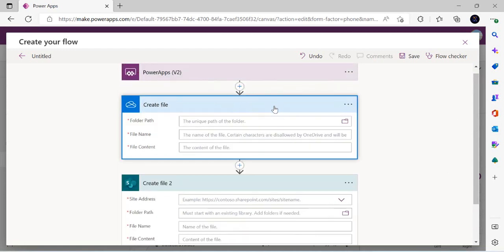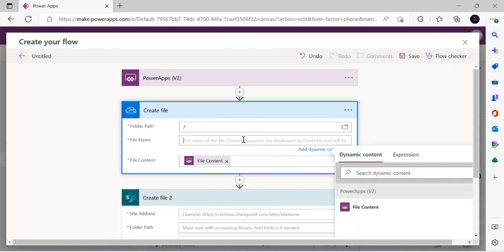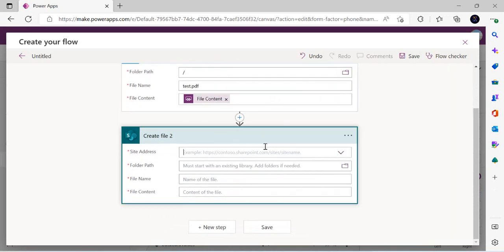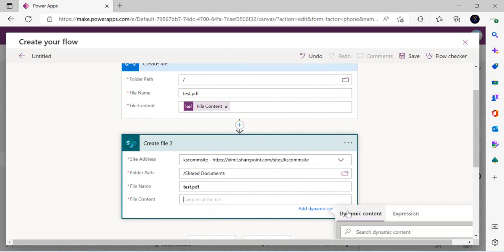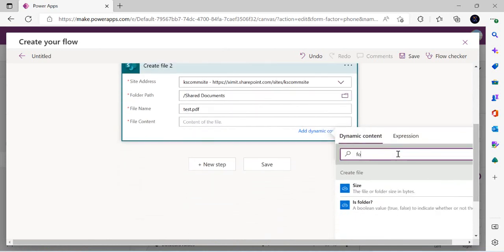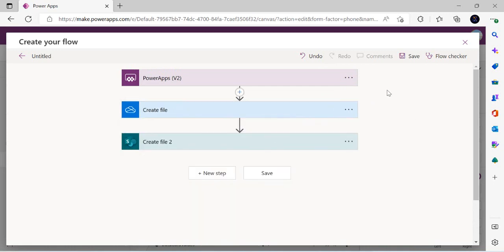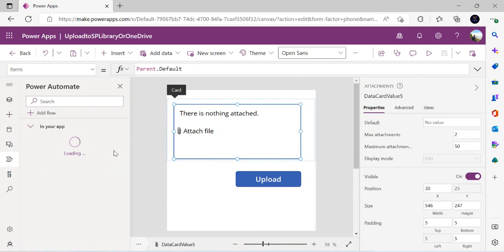These two actions — OneDrive and SharePoint create file — are independent of the dummy data source chosen in Power Apps. For OneDrive I set the root folder, file content from the file input, and name as 'test.pdf'. For SharePoint I pick the site, the Shared Documents library, also name it 'test.pdf', and set content from the file input. I save the flow and rename it 'Upload SP or Drive'.